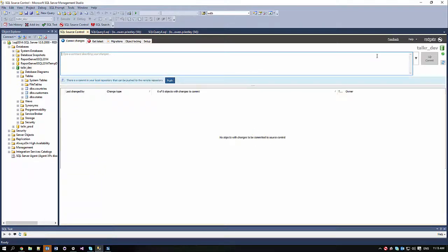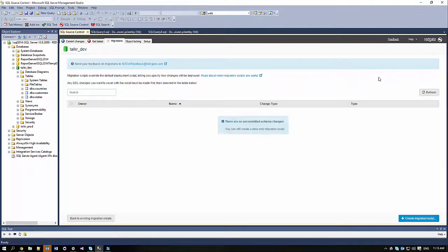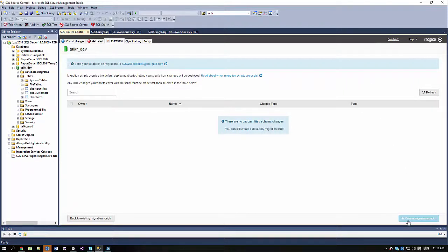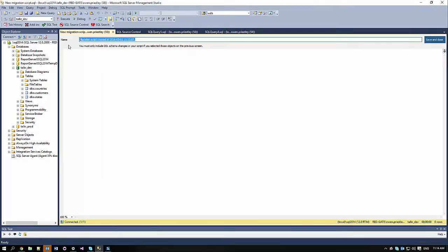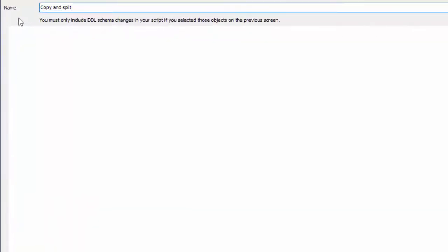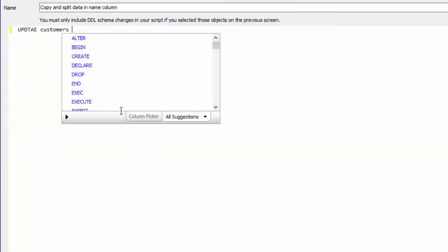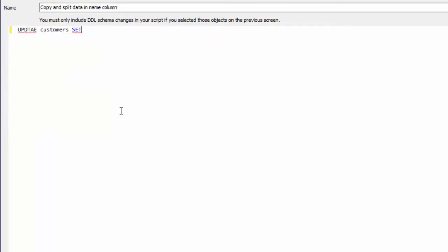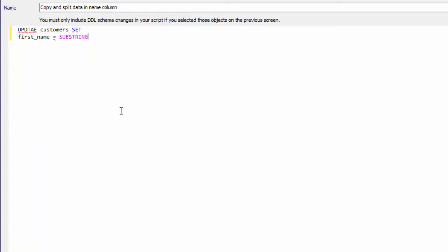Now that I've committed the new columns, I can go ahead and write a migration script to move the data. I'll give the migration script a description so that my teammates can see what the script does. Now I can write the script to copy and split the data. This script should update the first name and last name columns by copying the data from name and splitting the values where spaces occur.